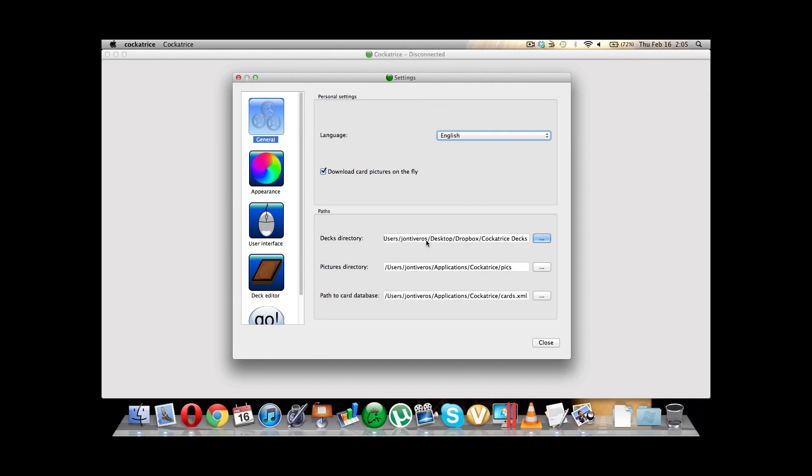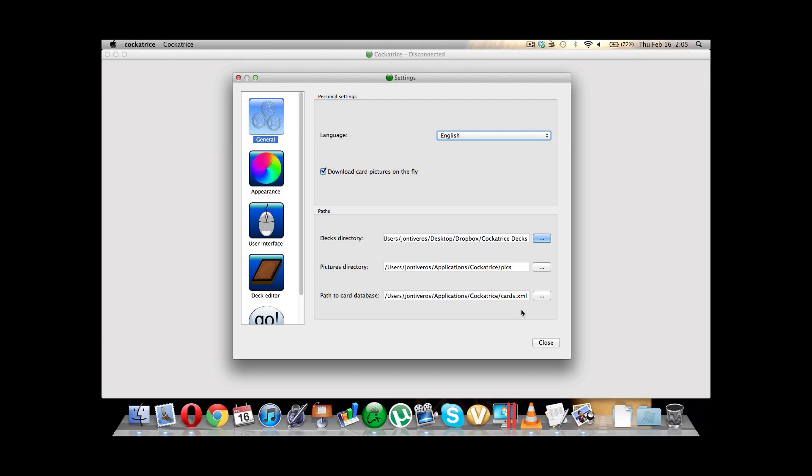So, for your dex directory, pictures directory, and path to card database, you can actually change these. The dex directory we'll talk about in just a second. So, your pictures directory, this is where it downloads those pictures. Puts them right here. You can change it if you want to. There's no reason to change it. Just leave it with default. Path to card database, this is where we got that cards.xml. You could have downloaded it somewhere else if you so chose, but I don't know why you would, as you could just download it straight from CockaTrace. And so, there's no reason to change that either.